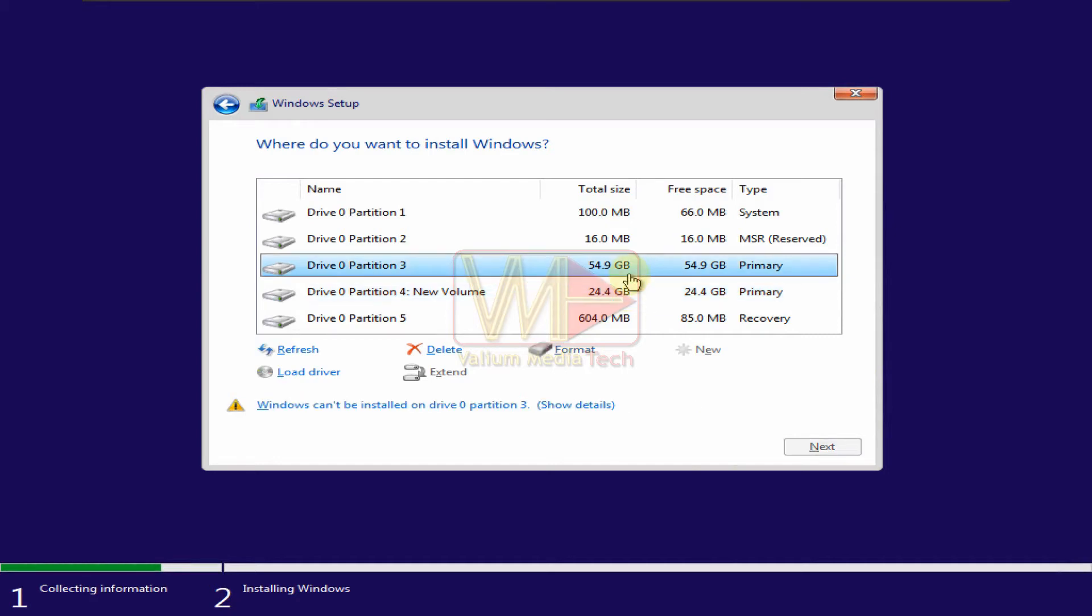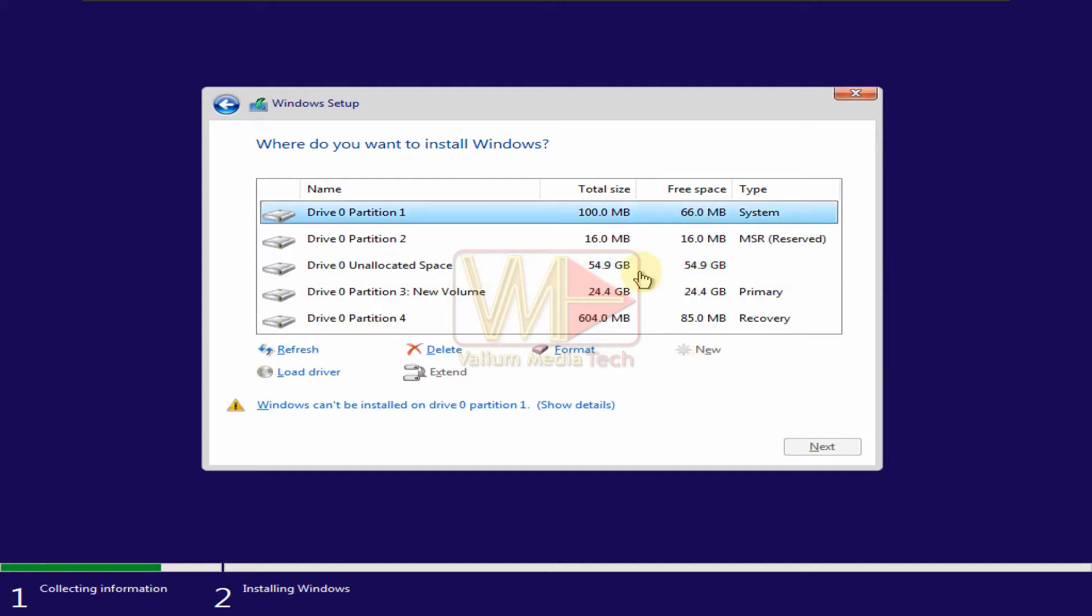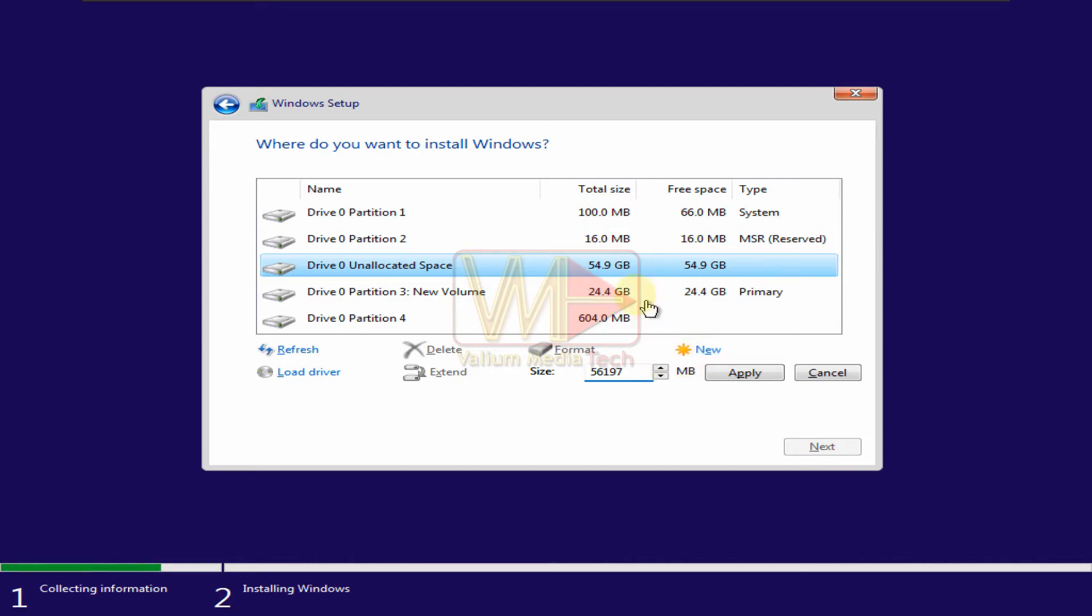Select the encrypted partition. Click on delete option to delete the selected partition. Select the unallocated space and click on new option to create a new partition. Change the size of new partition if you want to divide the unallocated partition to two or more partitions, otherwise, click on apply to create one partition with all available space.